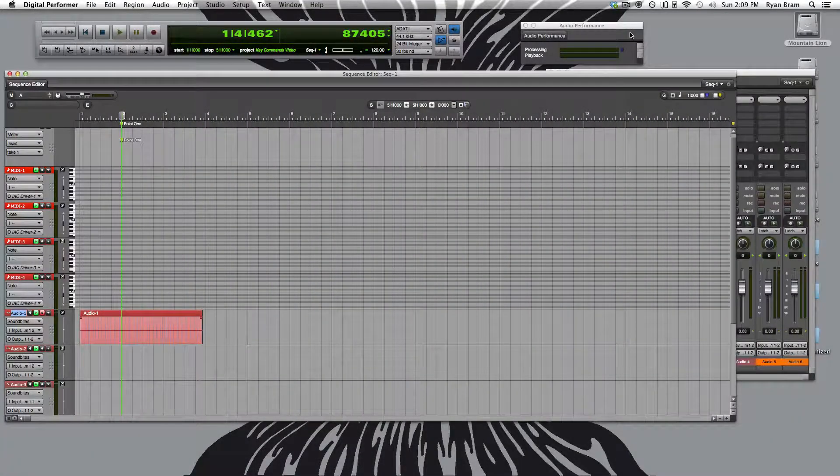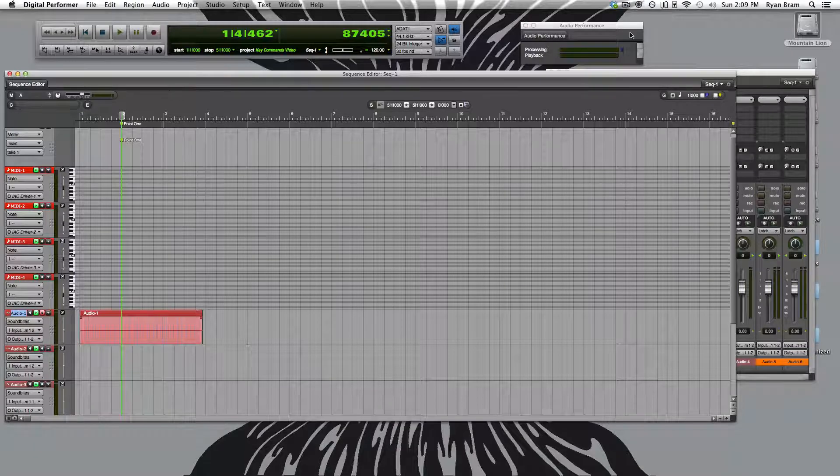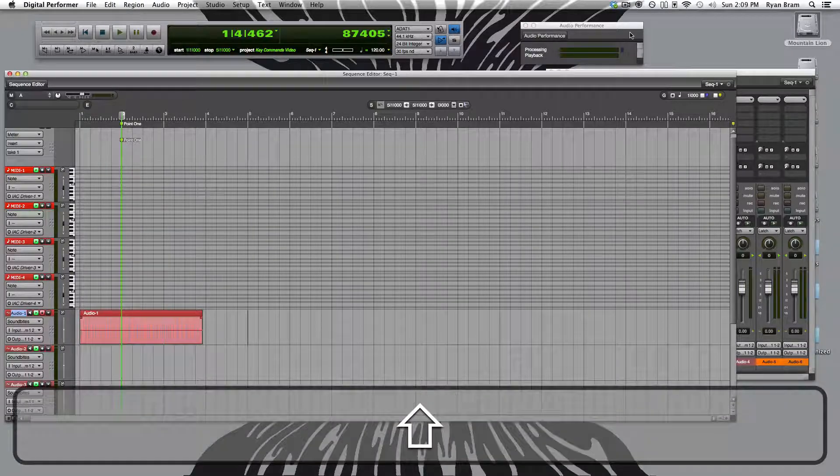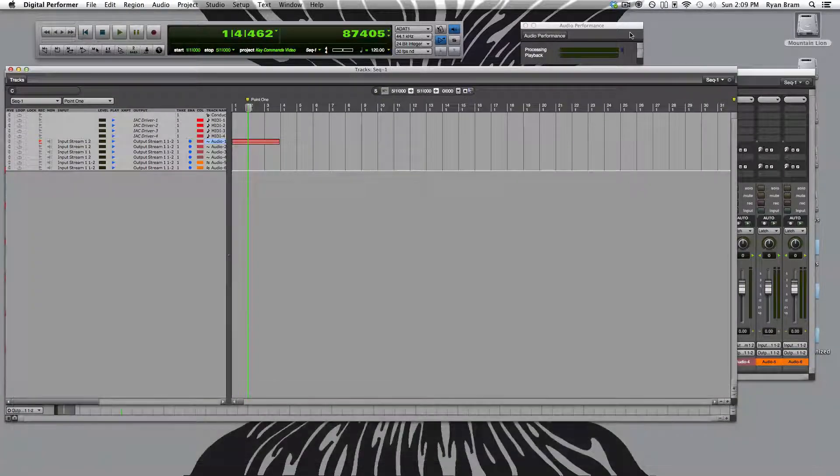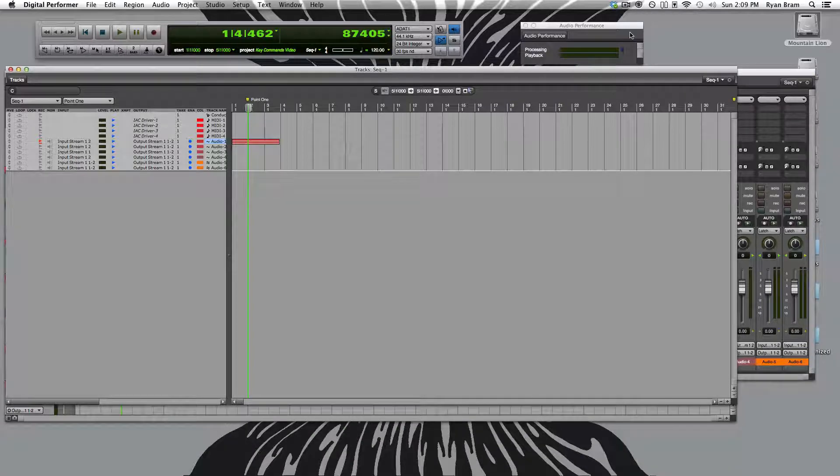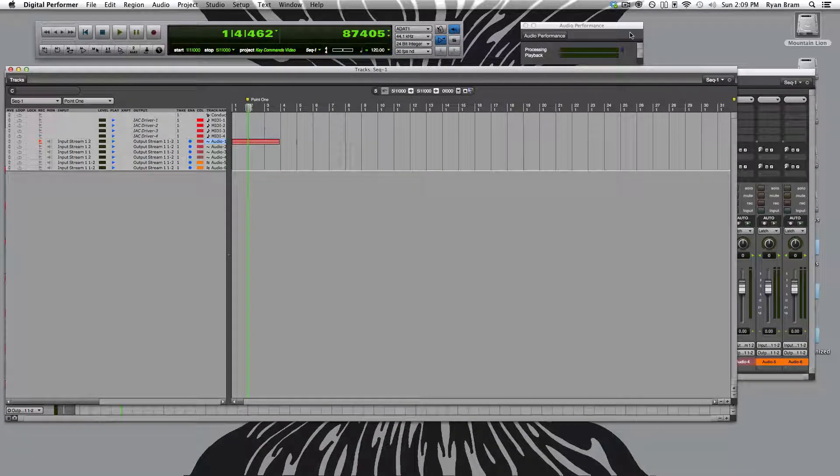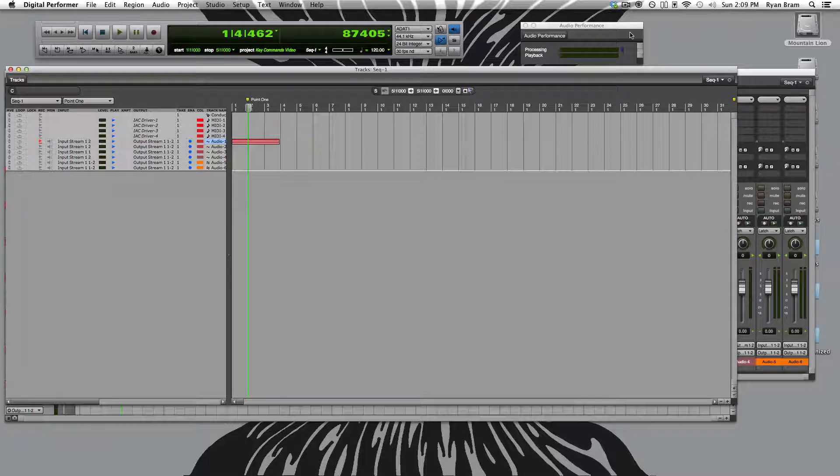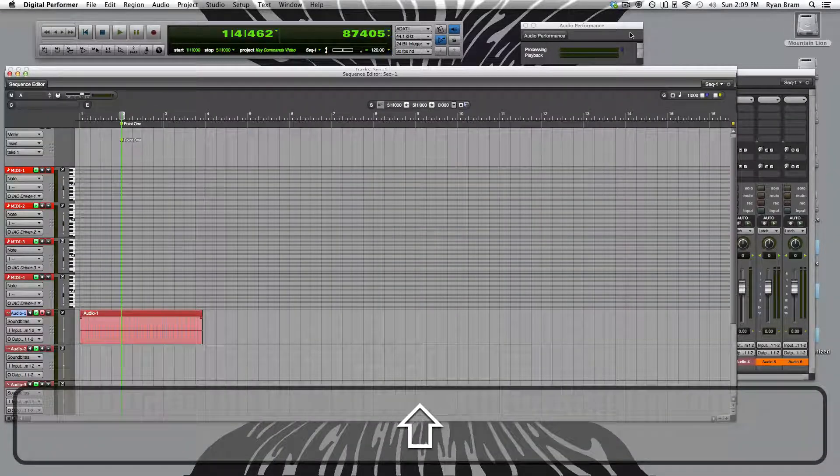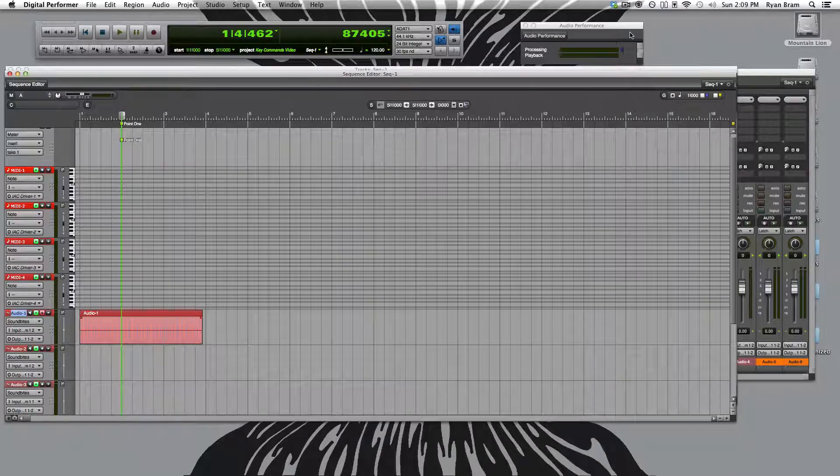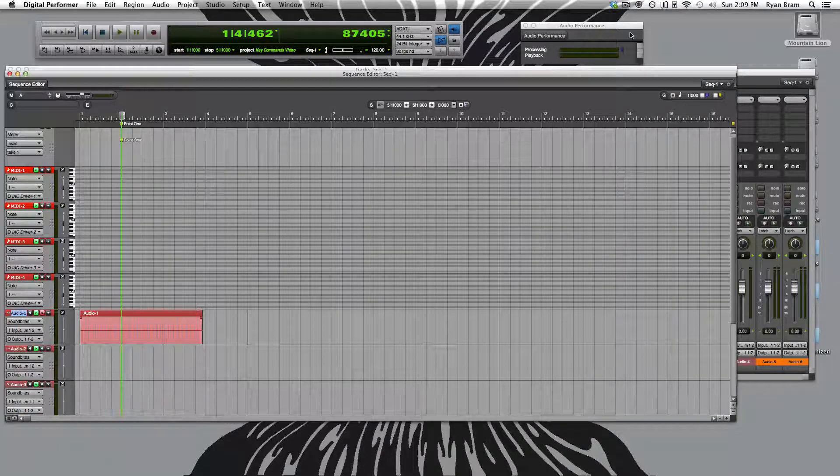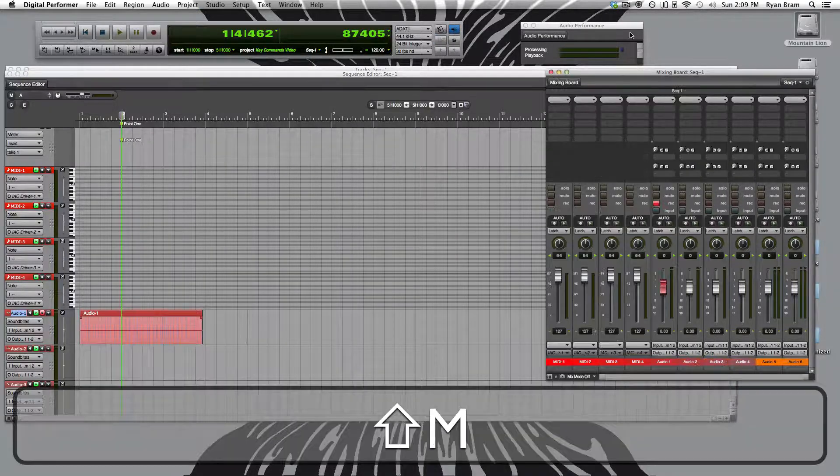To open and or give keyboard focus to the tracks window, we push shift T. To open or give keyboard focus to the sequence editor window, we push shift S. To open or give keyboard focus to the mixer window, we push shift M.